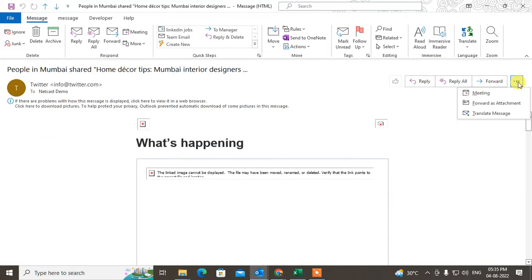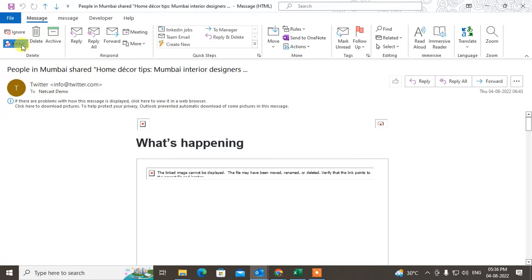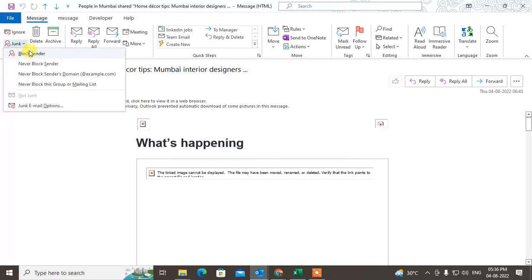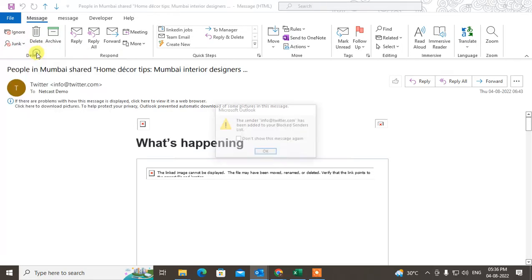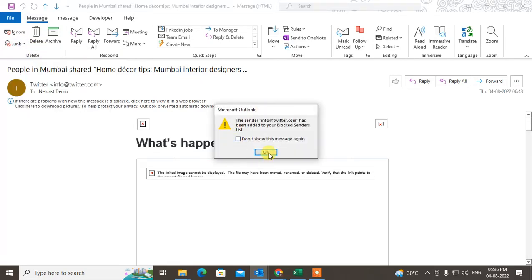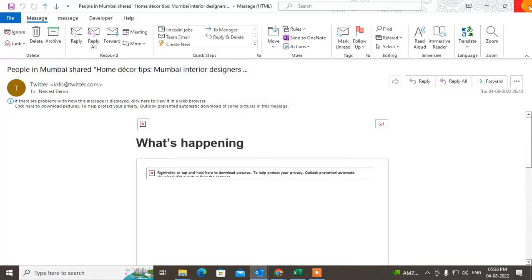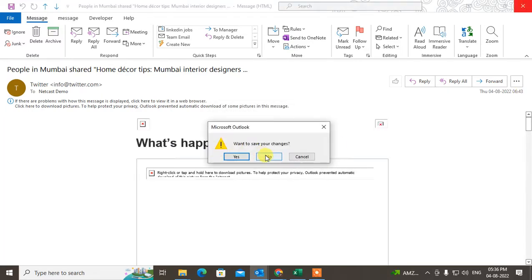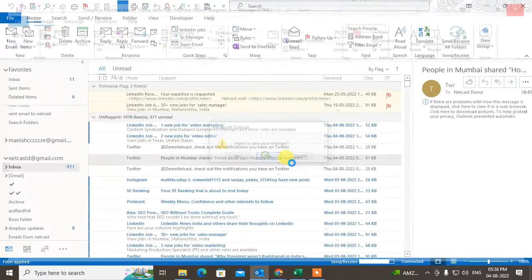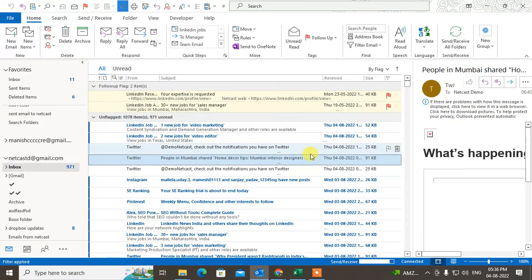If I open this email and block this sender, it will be blocked and I will not get any emails from this sender. So just click on OK, so it has been blocked.